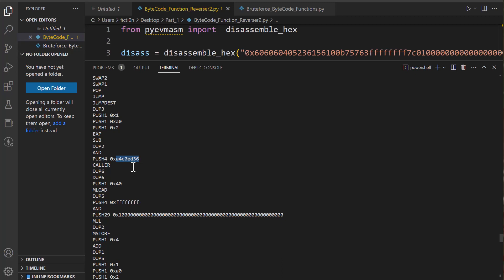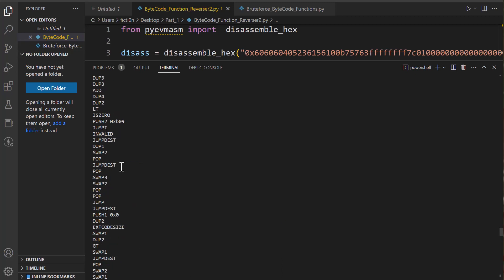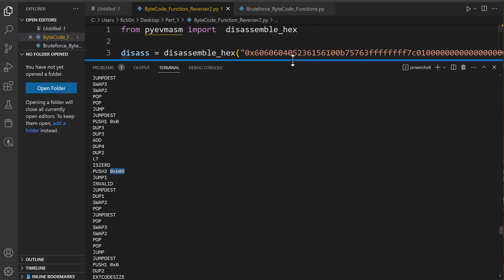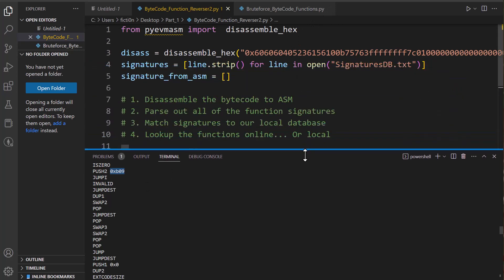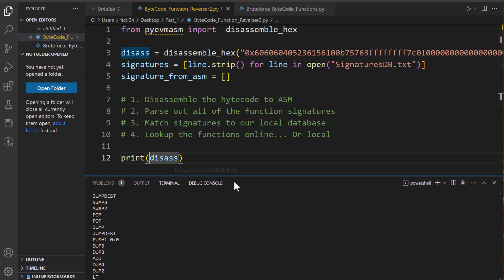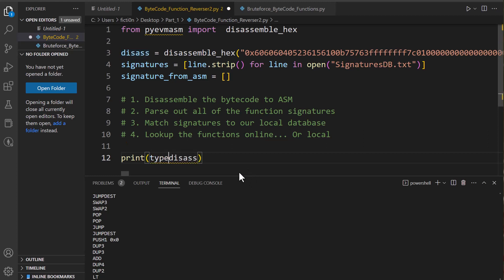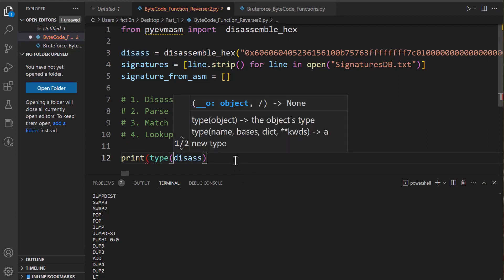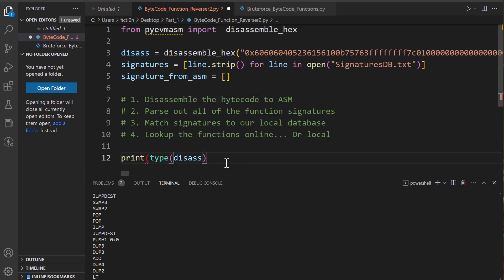So maybe since everything we see that's pushing some kind of hex value is a push, we can just do a search for push 4 and pull all of our bytes out of there. So let's try that. But first, what type of variable is actually coming back into disass? We don't know. So let's take a look at that first. We can say type disass, and it'll tell us what type of variable created from our disassembly.